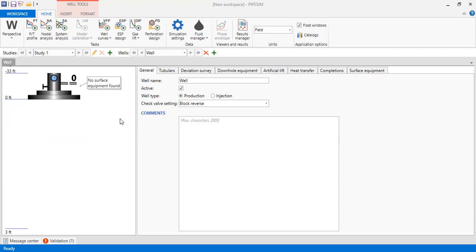Another reason is that our casing may be too slim so that a single ESP cannot produce the oil at a high flow rate, and therefore we need two or more ESPs. In this case we will install two ESPs in a single well and perform the modeling with PIPESIM software.